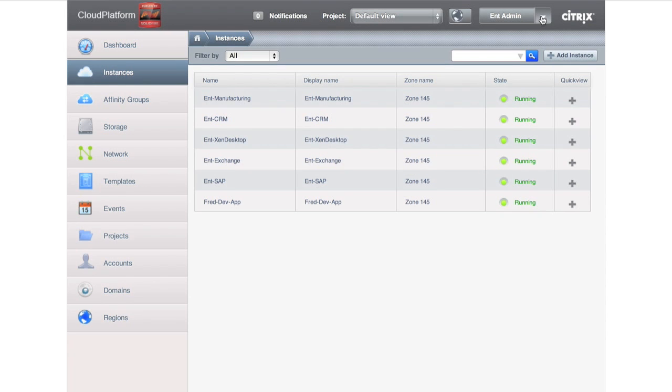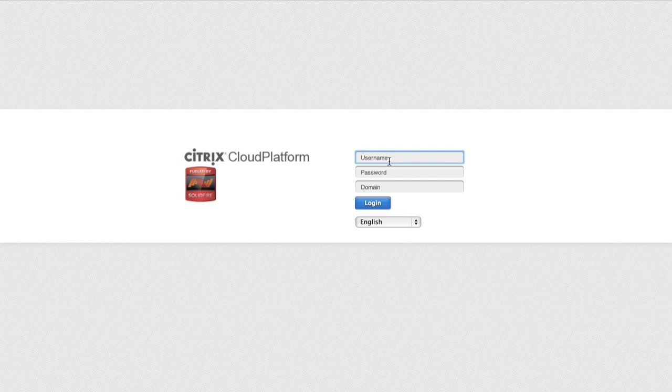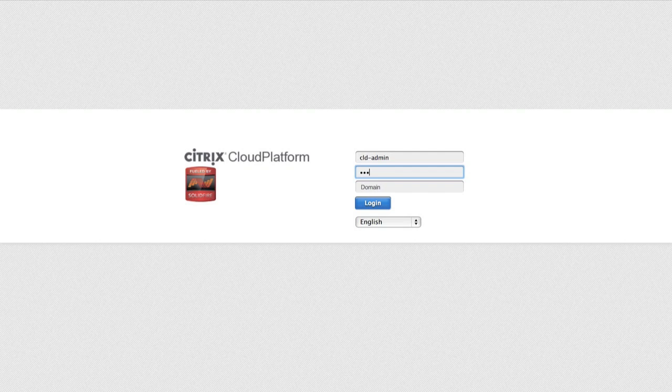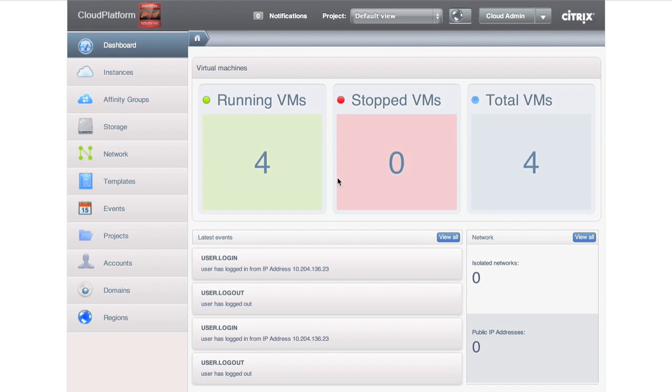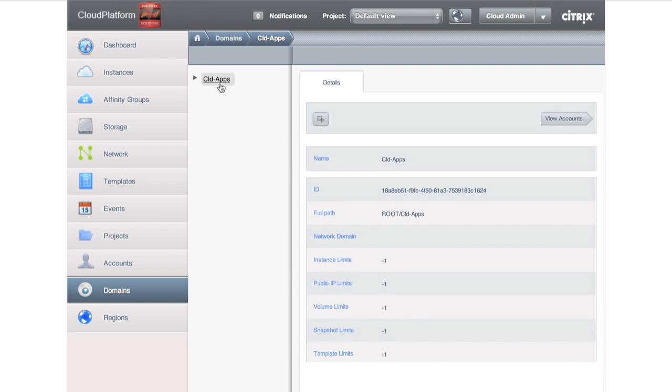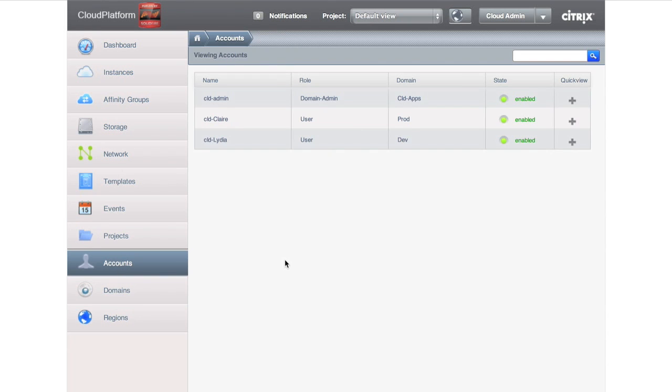Now, let's flip over to the cloud administrator side. Very similar concepts. Cloud apps is the only domain I can see. Accounts—I've got, of course, myself as the cloud administrator. I've got Cloud Claire who maintains my production systems for me, and then I've got Cloud Lydia who maintains my development systems for me as well.